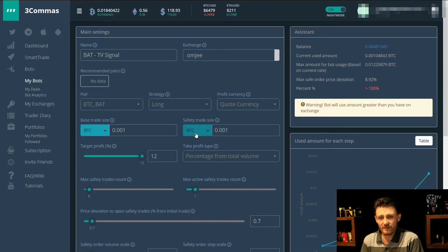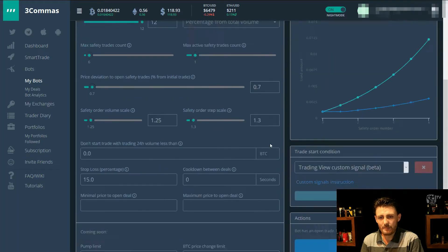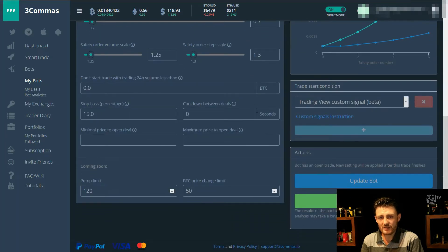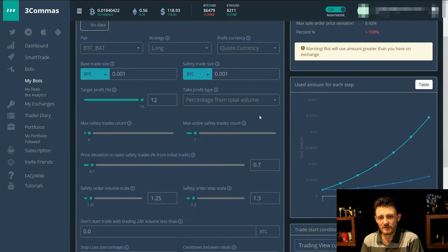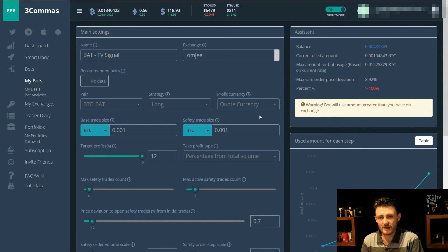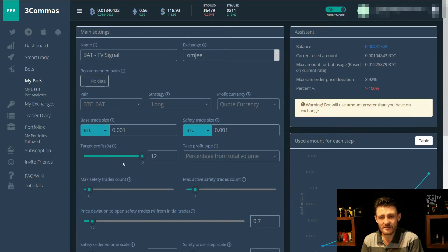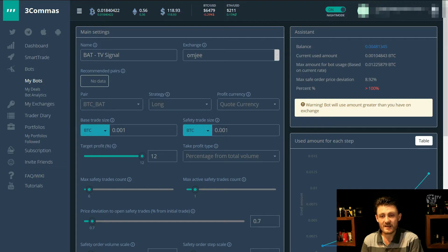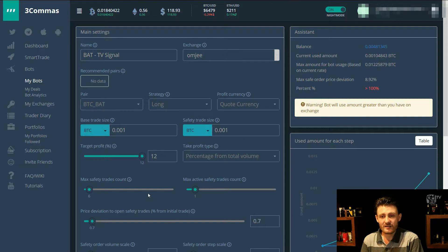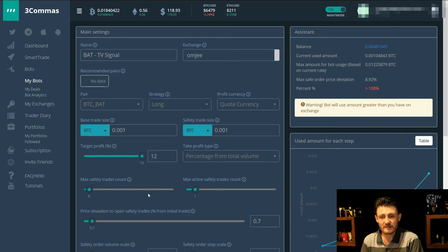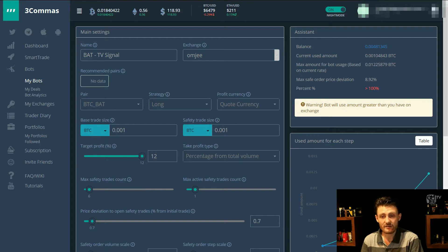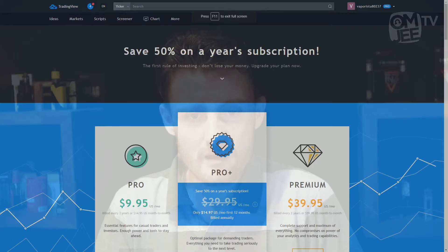There we go. So as you can see, the first trade was initiated. It has already placed a safety trade. I did actually have to make some changes to this bot because market conditions changed. So this is not the same bot as you saw earlier while I was setting it out. That pretty much covers it.